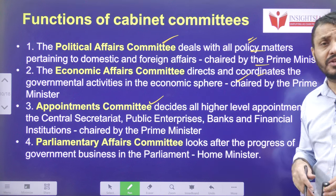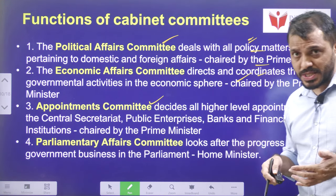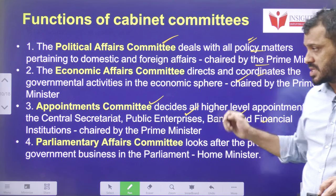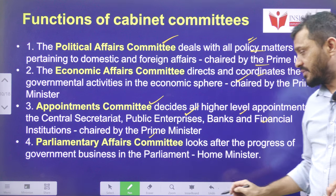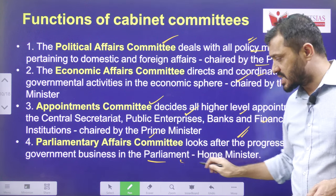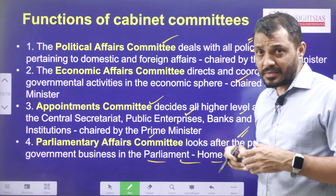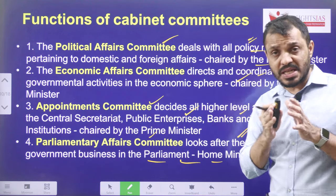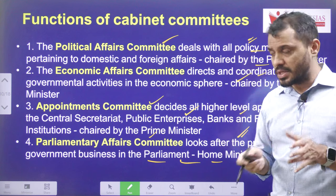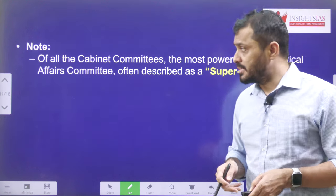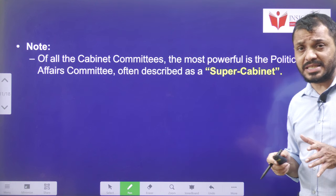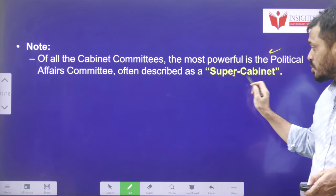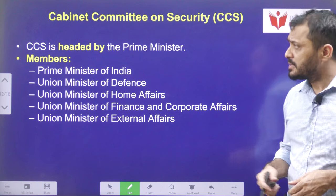The appointments committee deals with appointments to important positions such as heads of public enterprises, banks, and financial institutions. The parliamentary affairs committee looks after parliamentary business — how proceedings are organized, what bills are introduced, and all business related to the parliament. Notably, out of all cabinet committees, the most important is the cabinet committee on political affairs, which is also known as the 'super cabinet.'